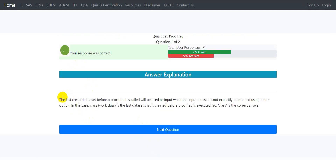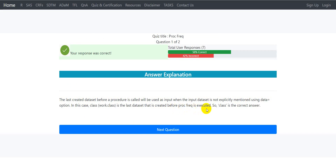The explanation is that the last created dataset before a procedure is called will be used as input when the dataset is not explicitly mentioned using the data= option. In this case, class or work.class is the last dataset created before proc freq is executed, so class is the correct answer.